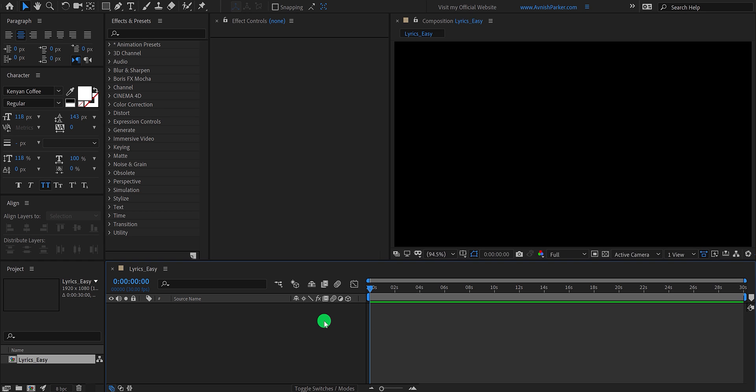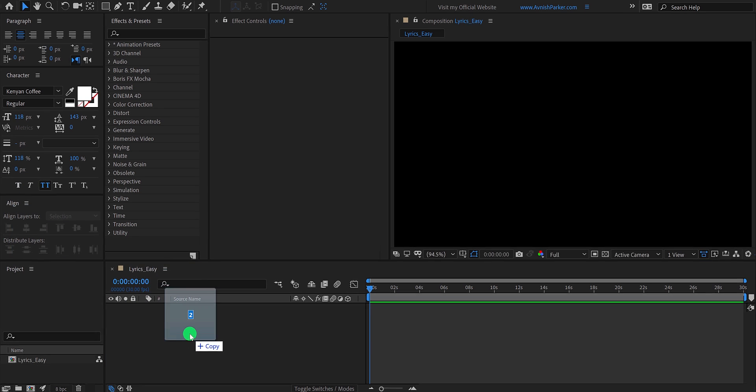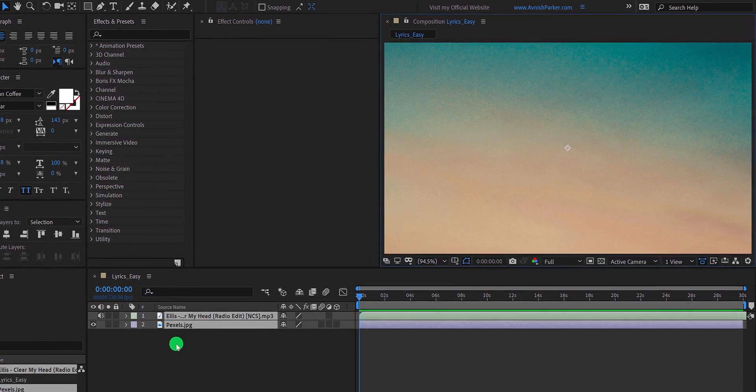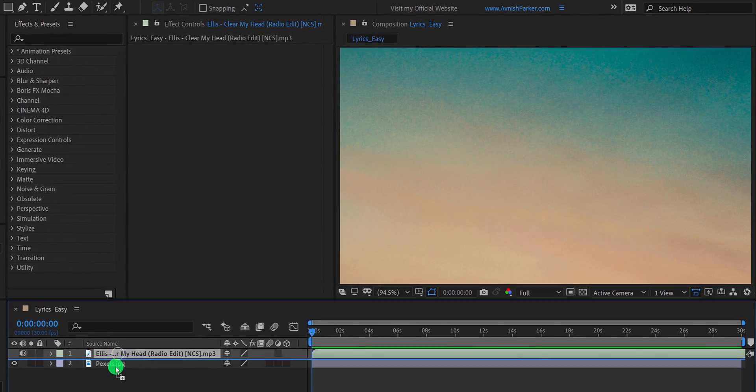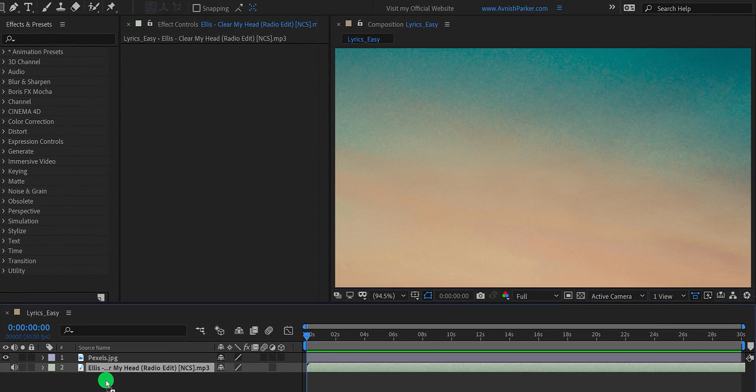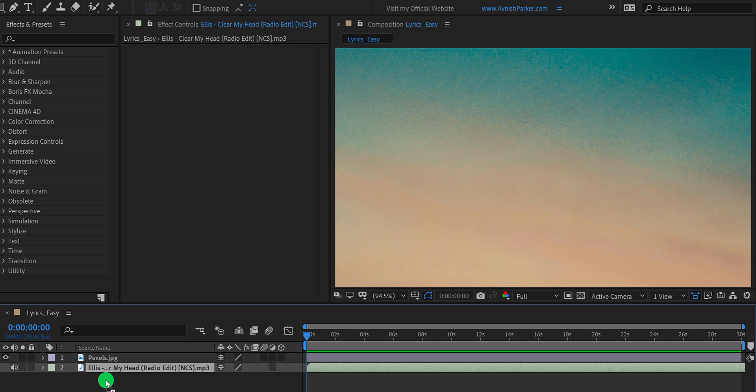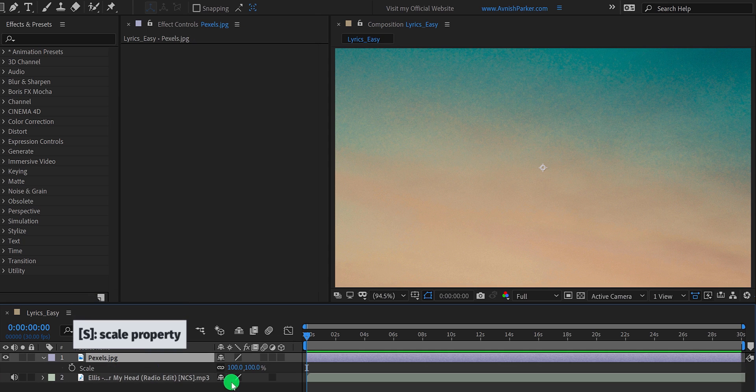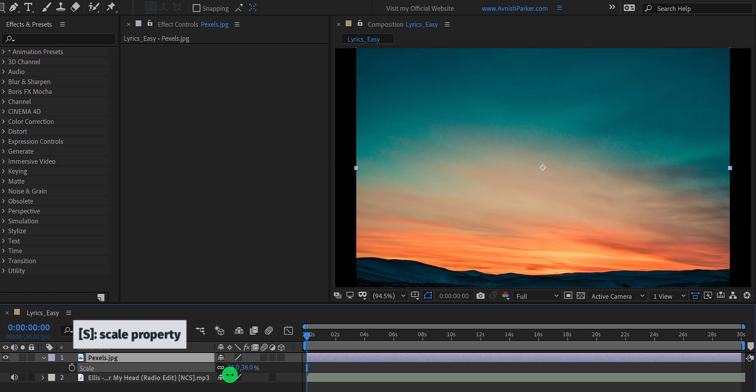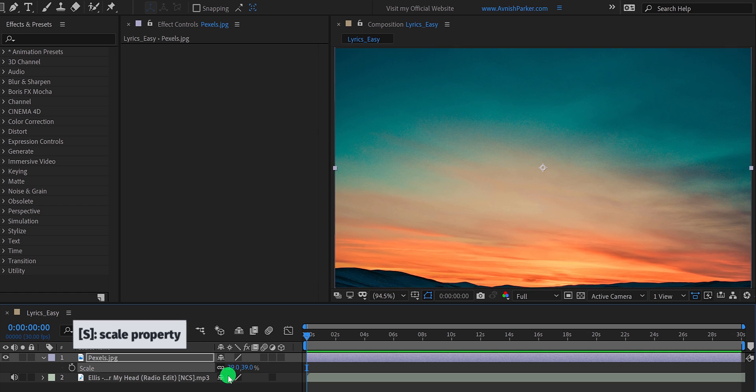Now, the first step is to import your audio as well as the image into the project. You can download them from the link in the description. Let's place the audio file in the bottom, and then select the image layer and adjust the size of it. By the way, you are free to use your own image or video.